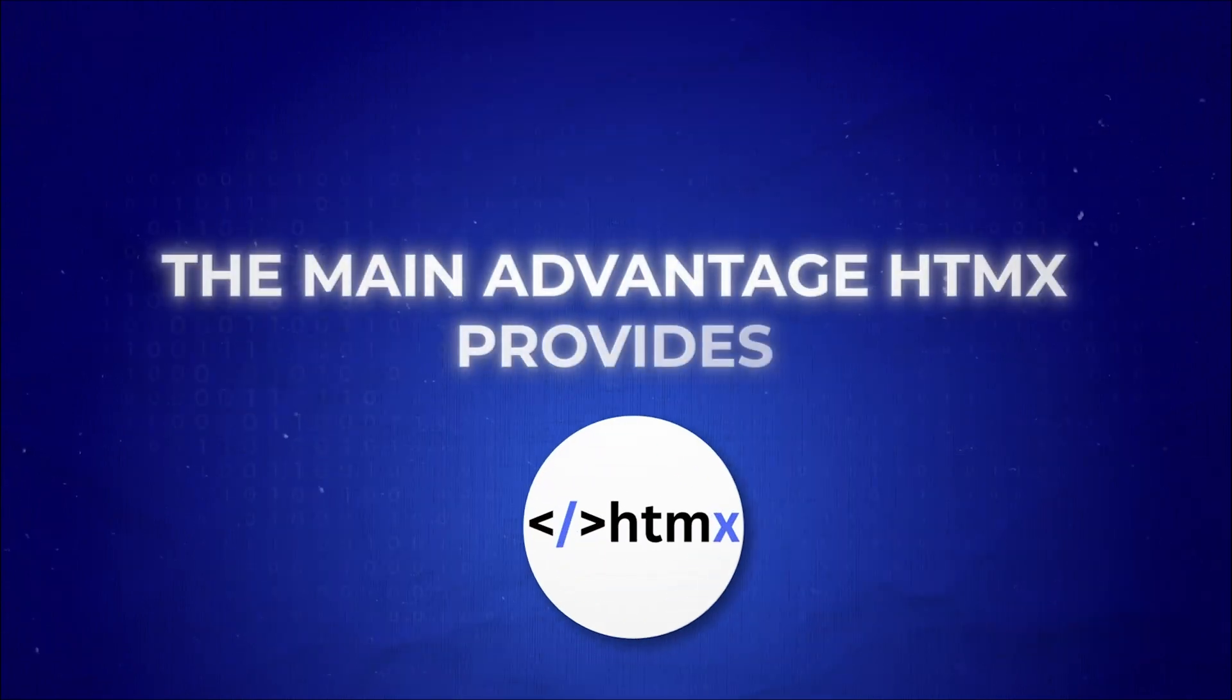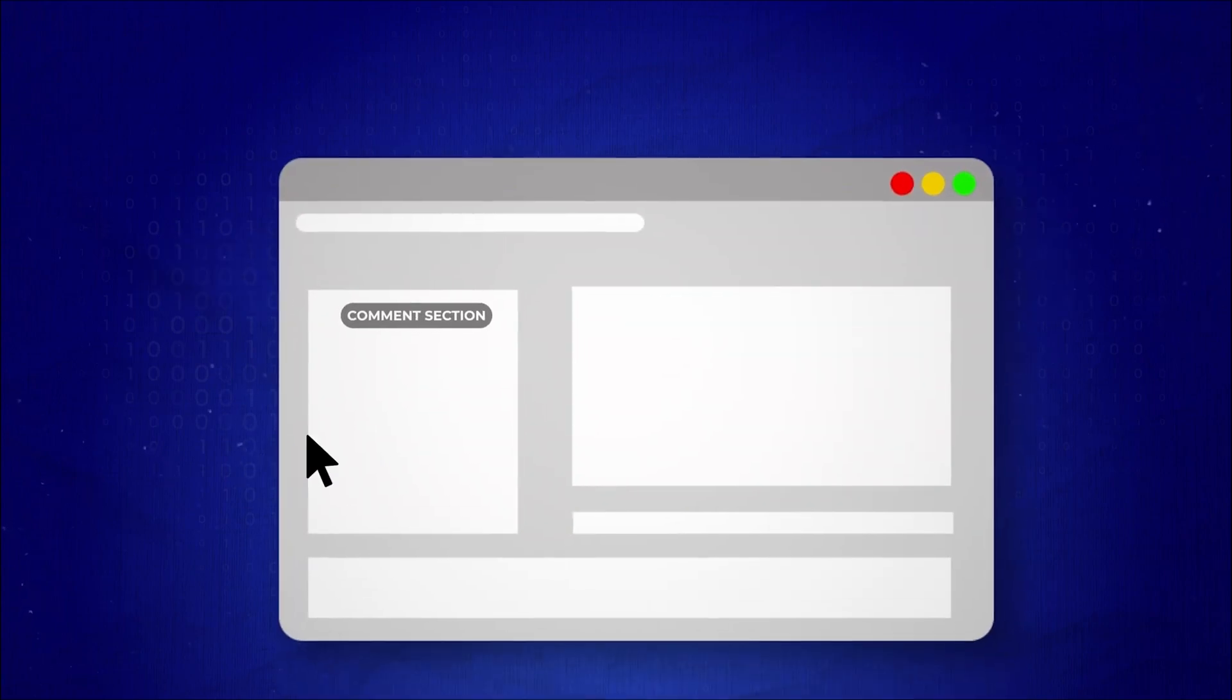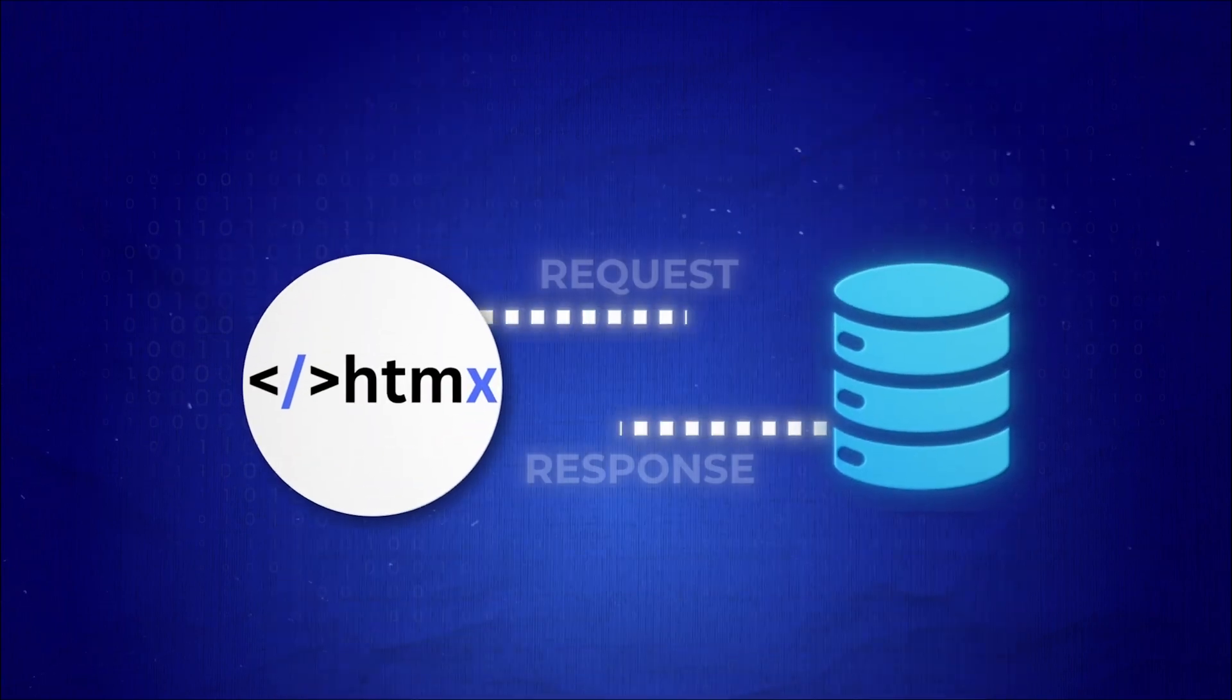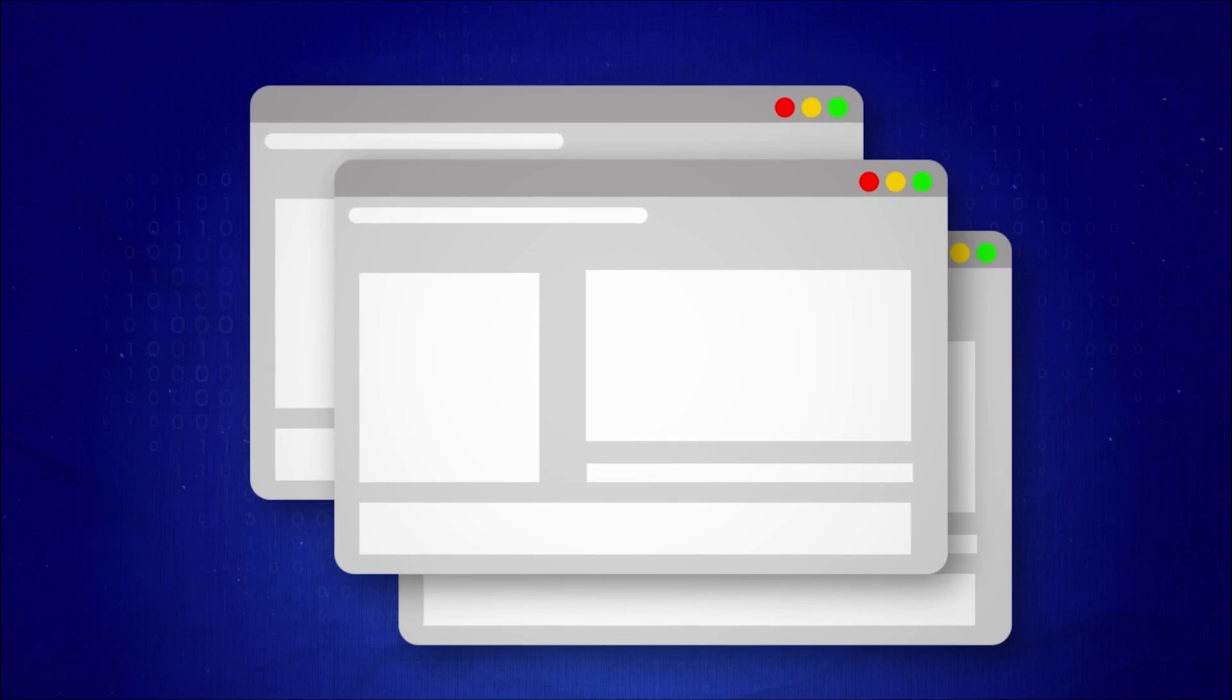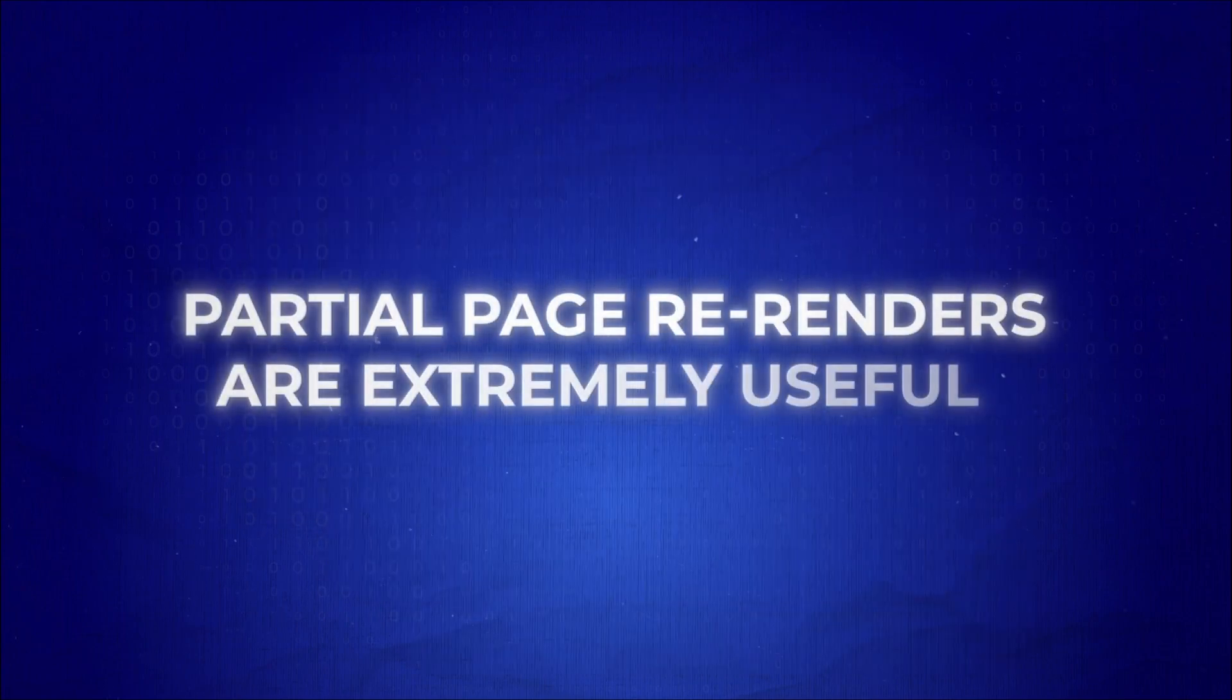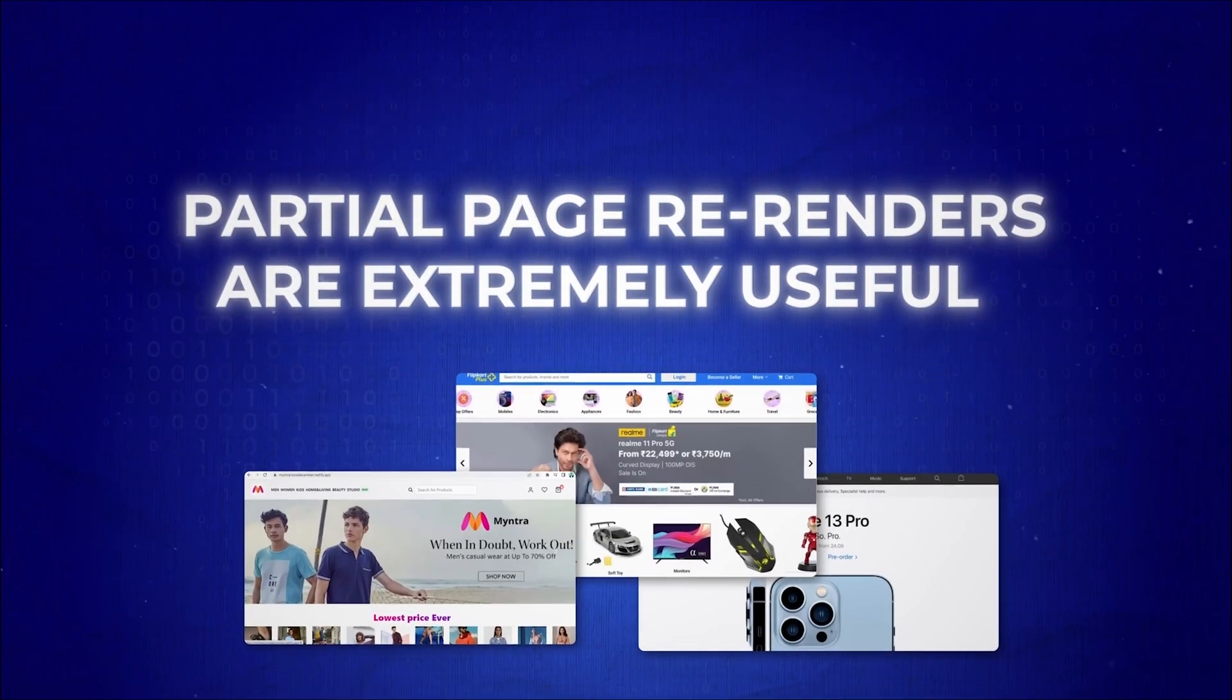The main advantage HTMX provides is enabling partial-page re-renders for server-side rendered HTML. Similar to what a multi-page application does, partial-page re-renders are extremely useful when building modern web applications.